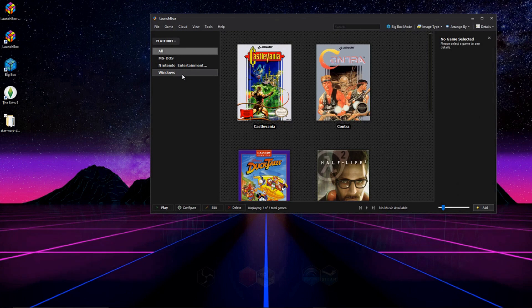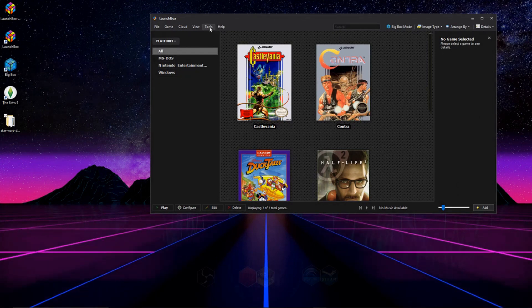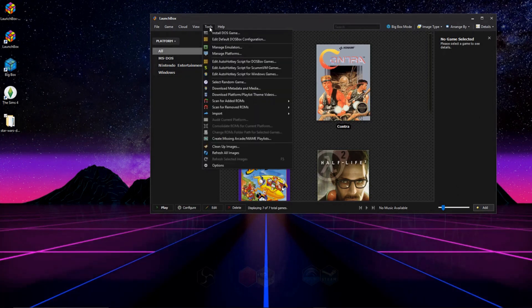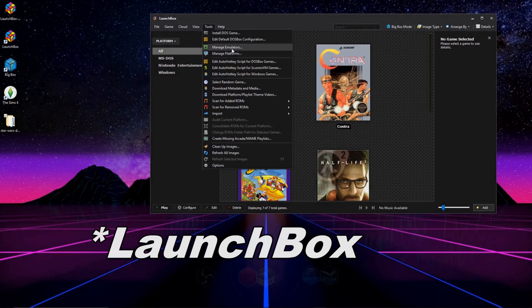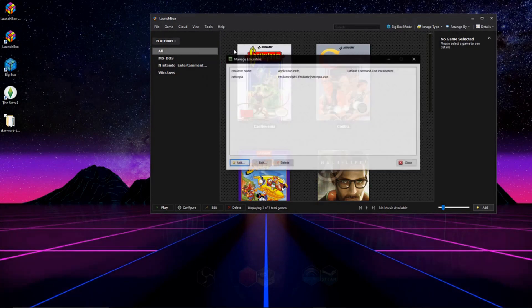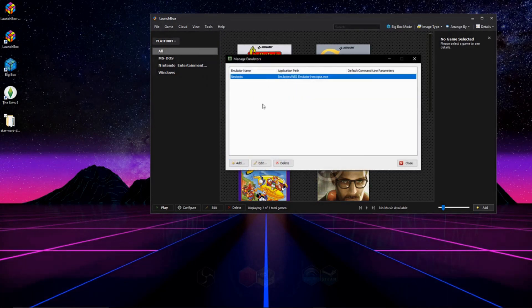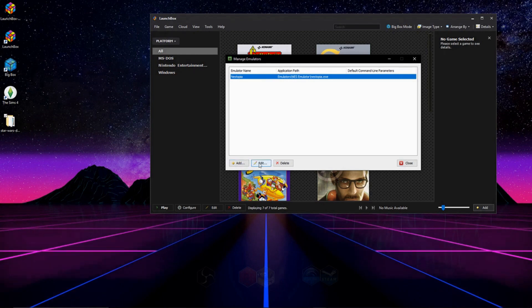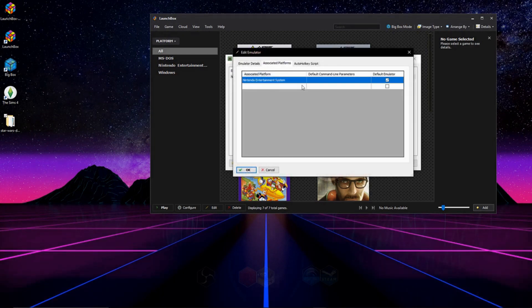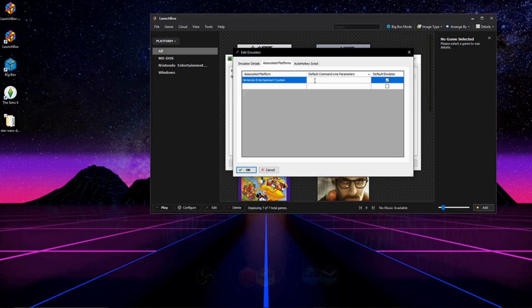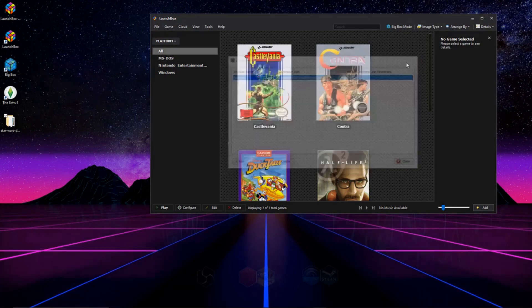The one last thing that's important to know about DOSBox is if you ever need to edit your emulators, you can go to Tools, and then Manage Emulators, and you can either add another emulator from here or edit it, and if you're one of those RetroArch people and it's not working, make sure you have the right core in your command line parameters. And that's pretty much it.